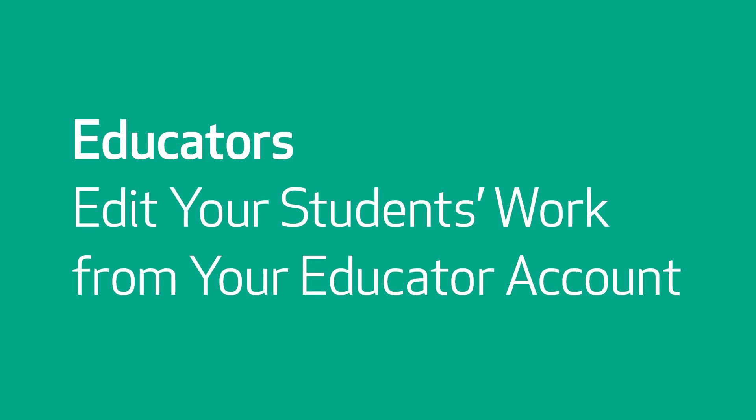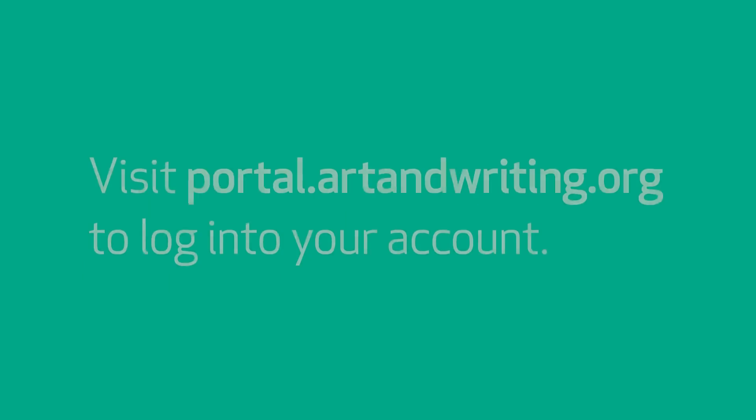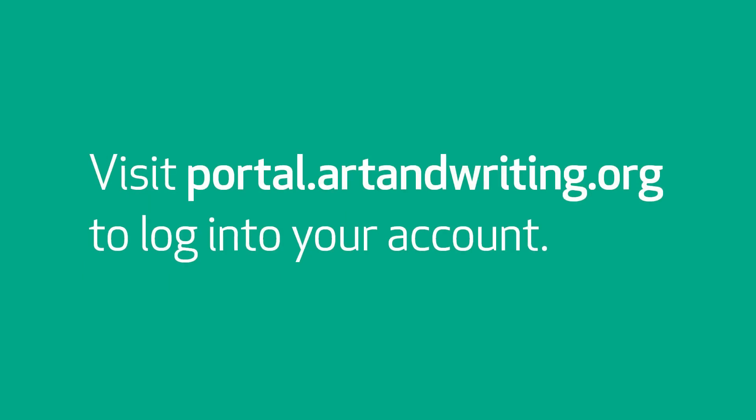Hello from your Scholastic Awards support staff. We are here to help you edit your students' work from your Scholastic Awards dashboard. To start, log in at portal.artandwriting.org.